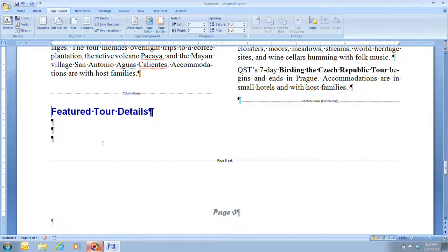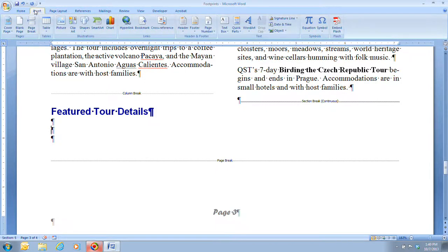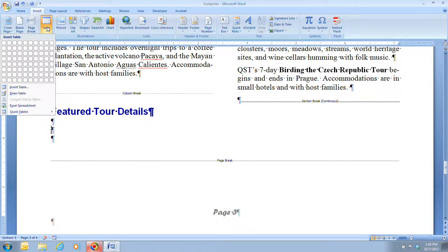Step 4 tells us we're going to place the insertion point before the second paragraph mark below the heading. Here's the first one and there's the second one, so your insertion point needs to be to the left of this second paragraph mark. Once it's there, we go ahead and click on the Insert tab, then go to the Tables group and click on the Table button.